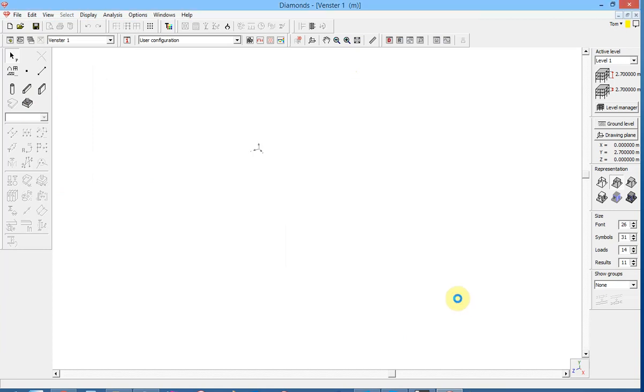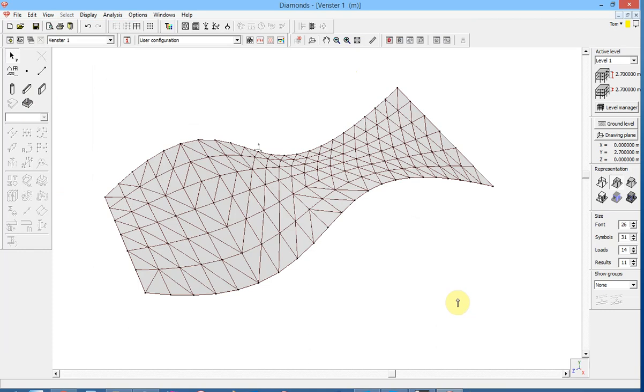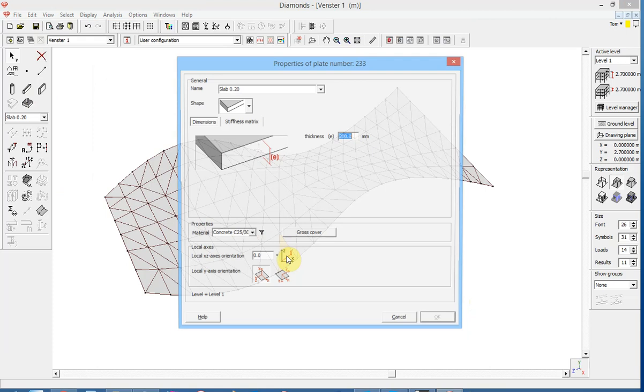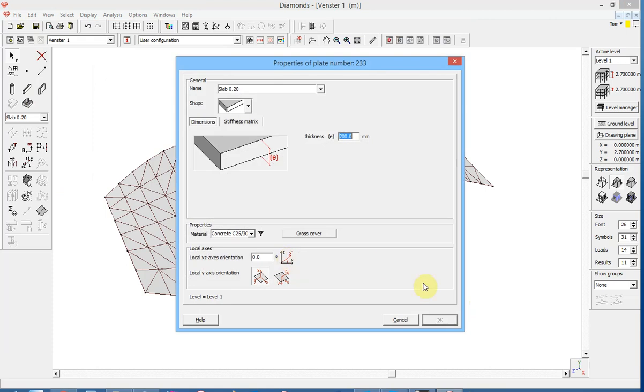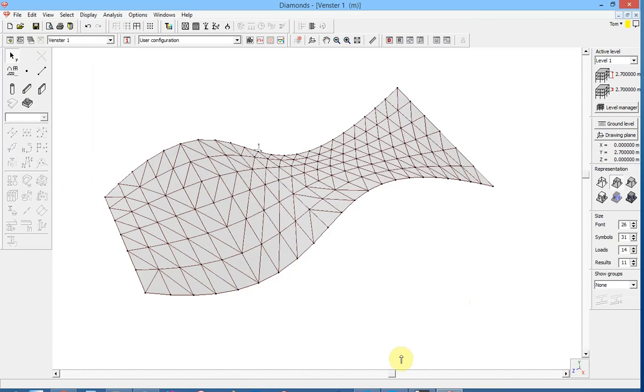And here we have the final result. We have the triangulated surface that we made. We can now double click any plate and edit properties.